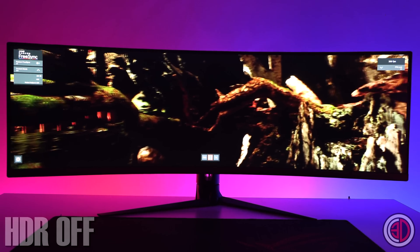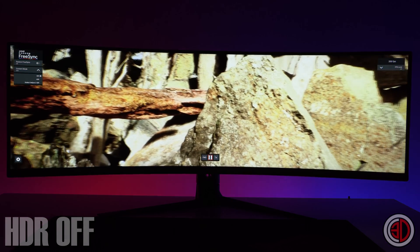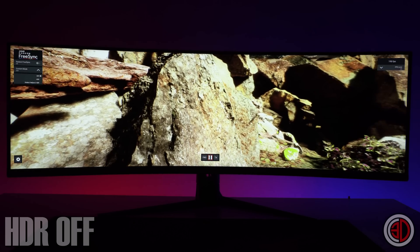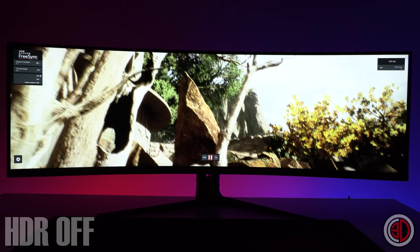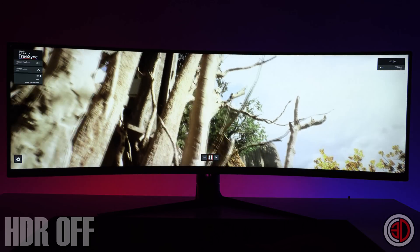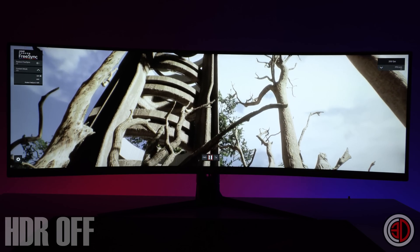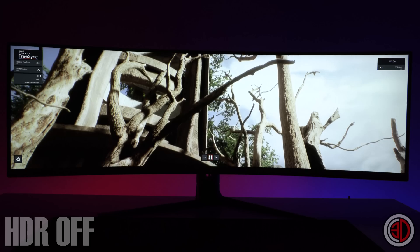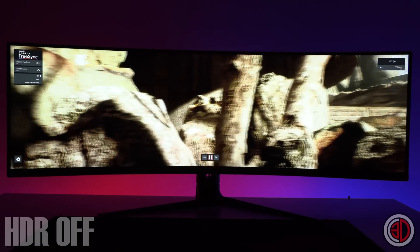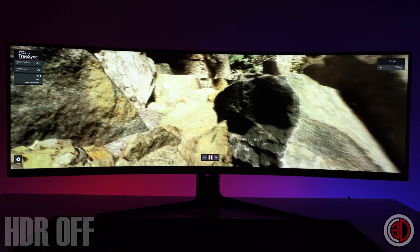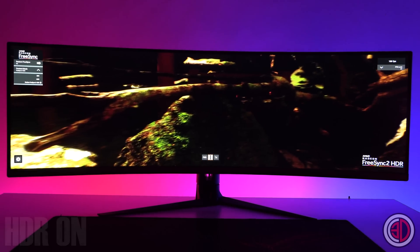The AMD benchmark looks lovely — you can see a fair amount of difference between the pictures, especially as it scrolls around. You can see the AMD logo with HDR on has a lot more definition, and you do get a lot more clarity with HDR switched on.